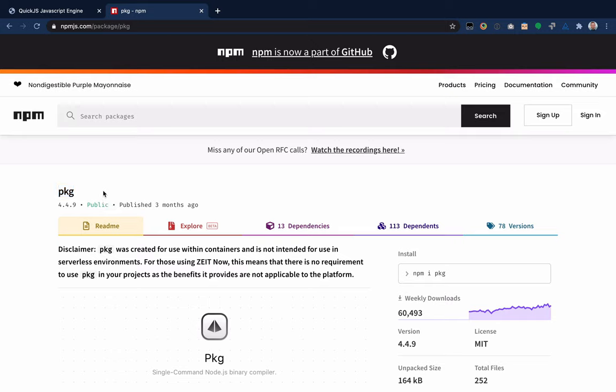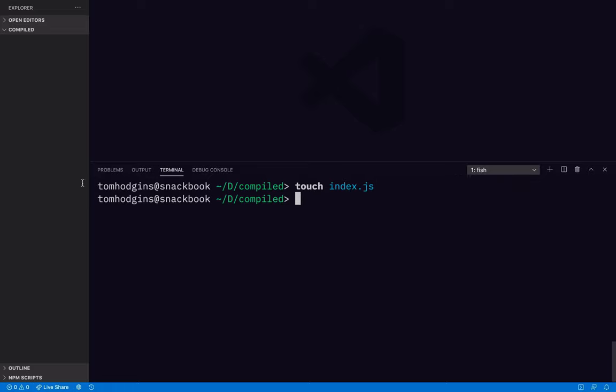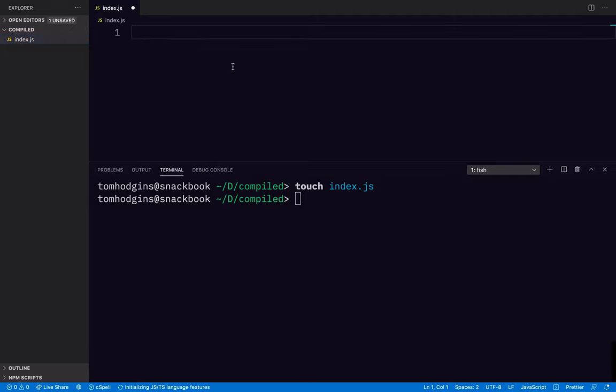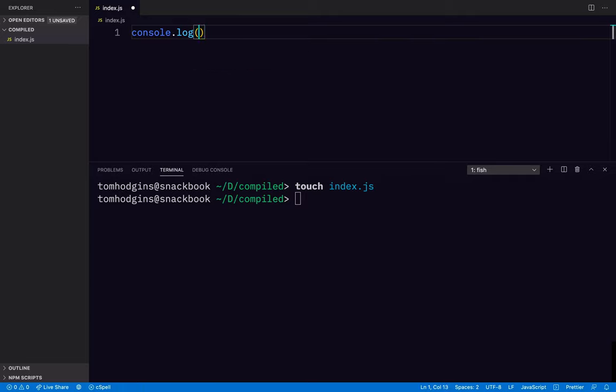So anyway, without further ado, let's hop into the code. Let's see what we can do. So I'm going to create a file here called index.js. In here, I'm going to say console.log hello world.